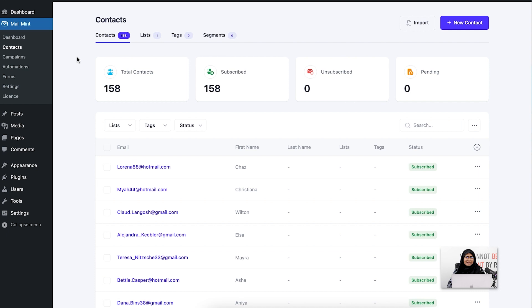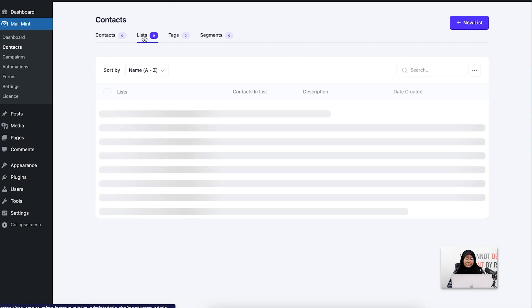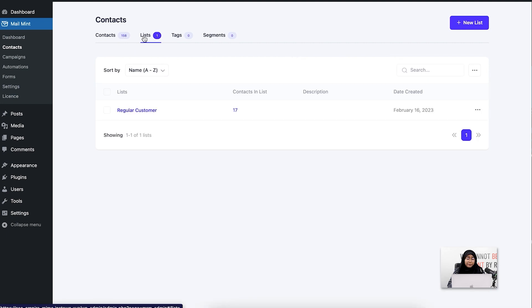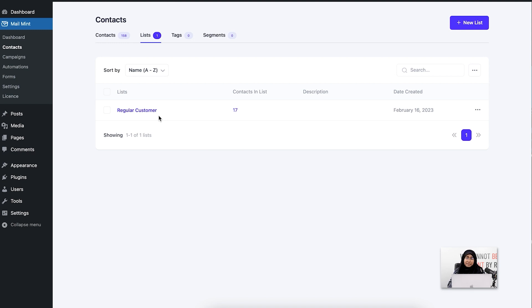As you can see, I have around 158 contacts. Among them, I have separated some in this specific list, which is a regular customer list. You can see there are 17 people in this list. These 17 people are my regular customers and I'm going to run a promotional campaign only for them on the 4th of July.